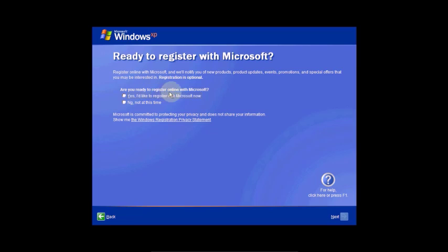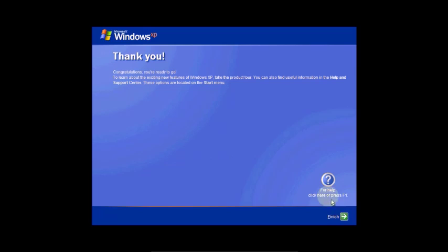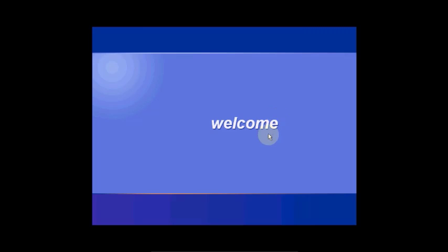Are you ready to register online with Microsoft? Not now. Click Next. User name. OK. Click Next. Windows XP is ready. Thank you. Finish. You done it.